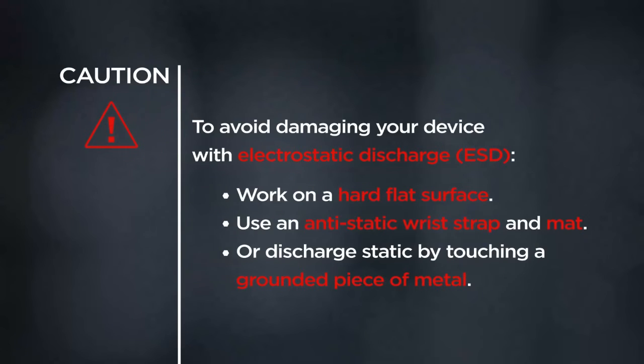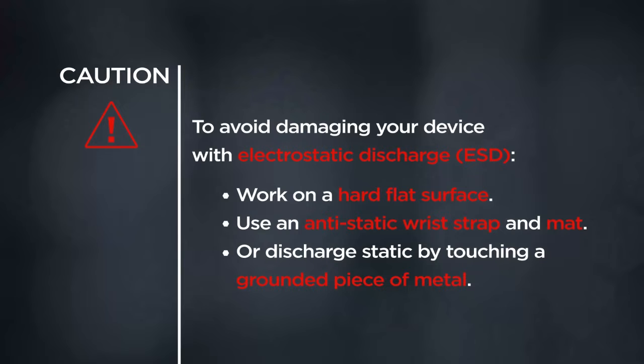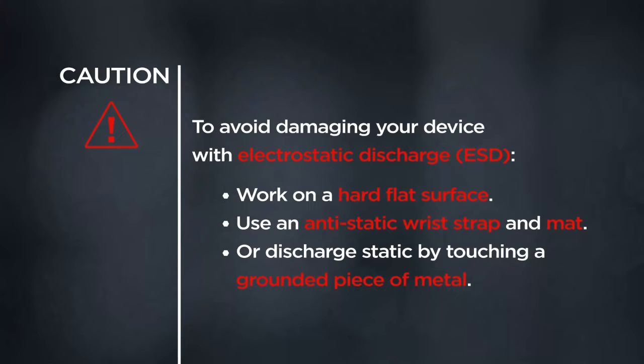CAUTION! To avoid damaging your device with electrostatic discharge, work on a hard, flat surface. Use an anti-static wrist strap and mat, or discharge static by touching a grounded piece of metal.